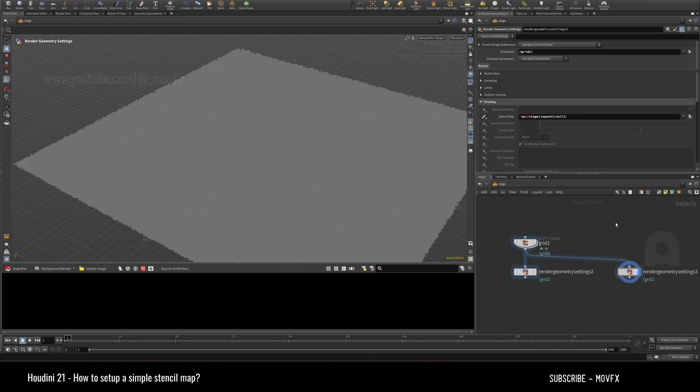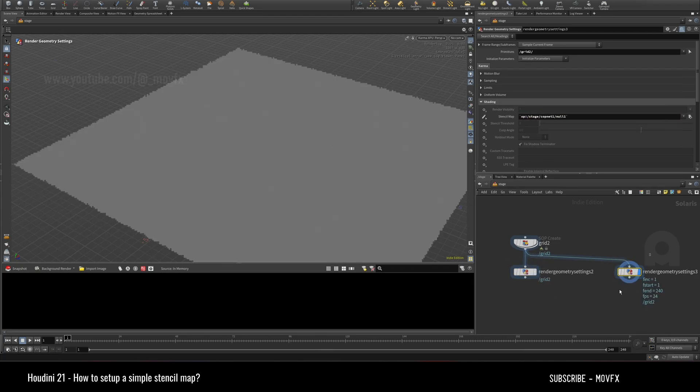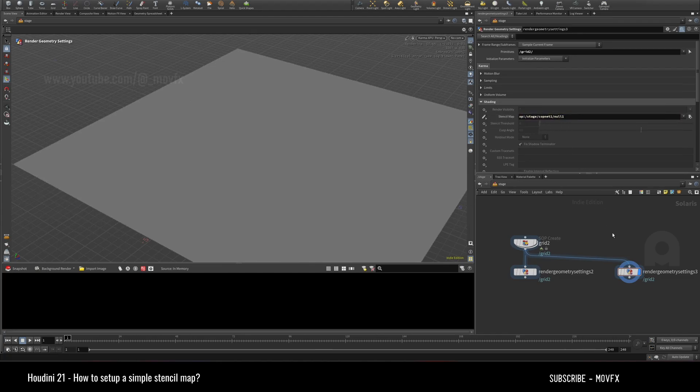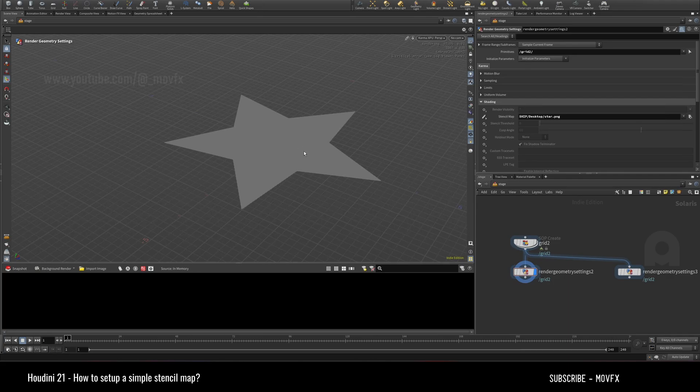...here so that it picks up. But with the stencil map it doesn't work. Maybe in future they'll consider this and make it work, but for now it just works with the images on the disc. That's one thing to keep in mind.